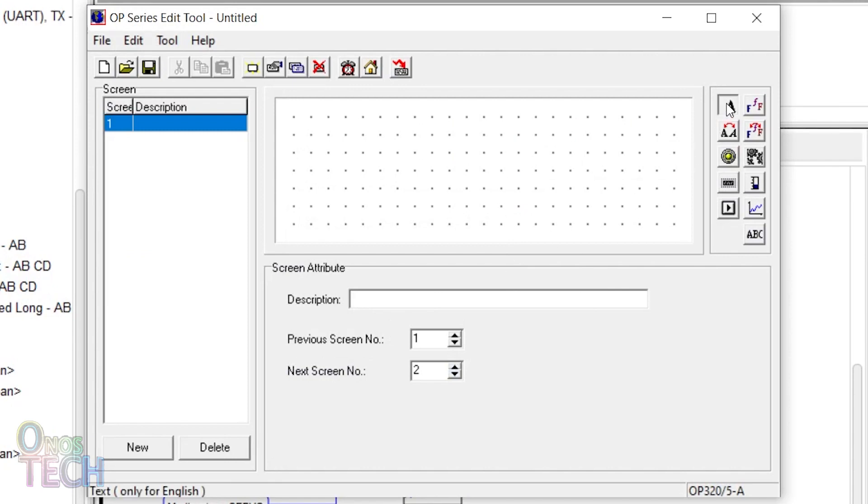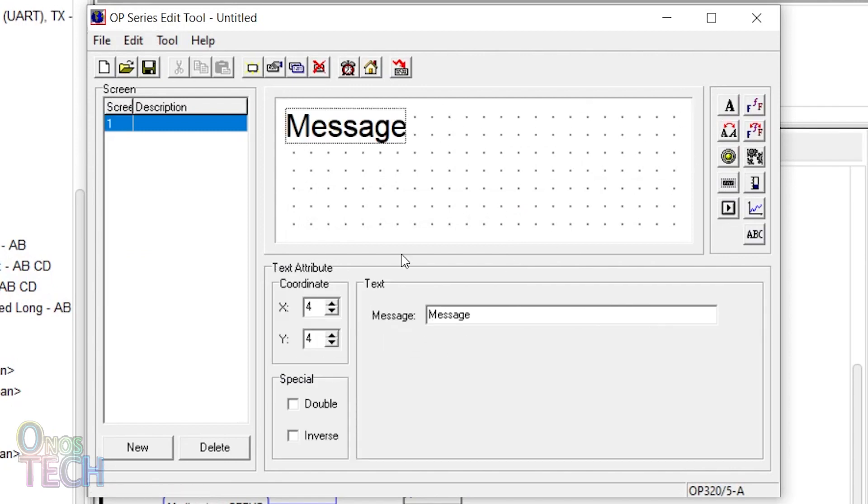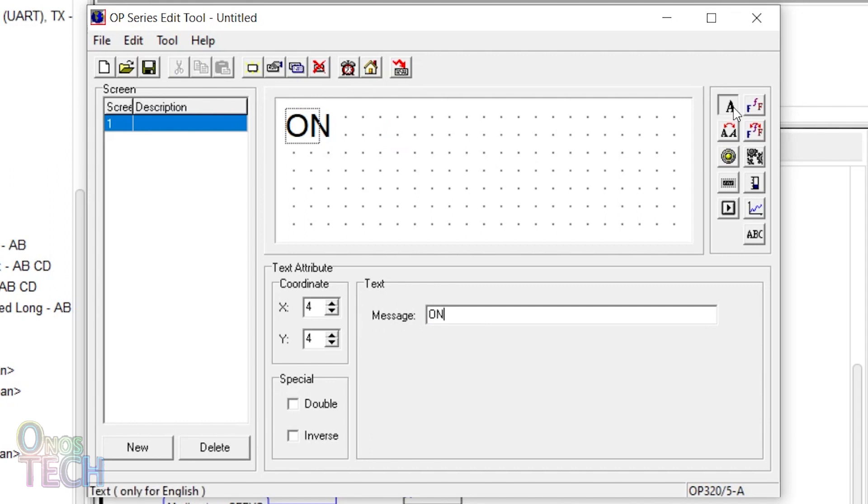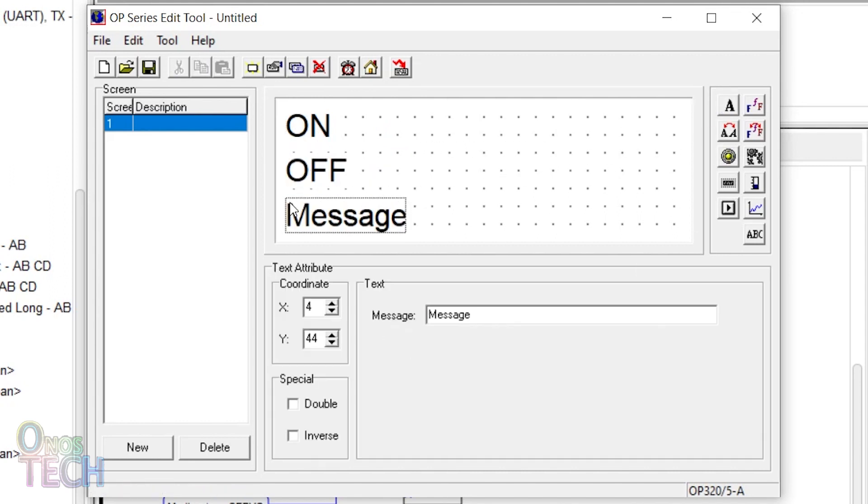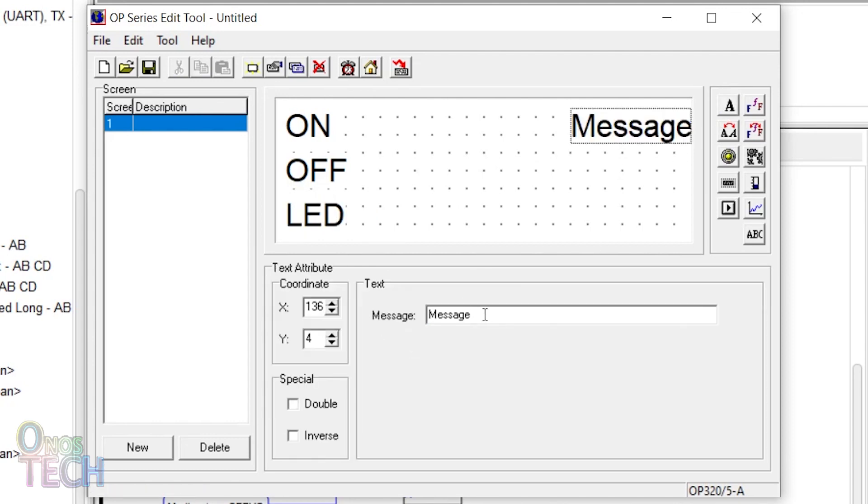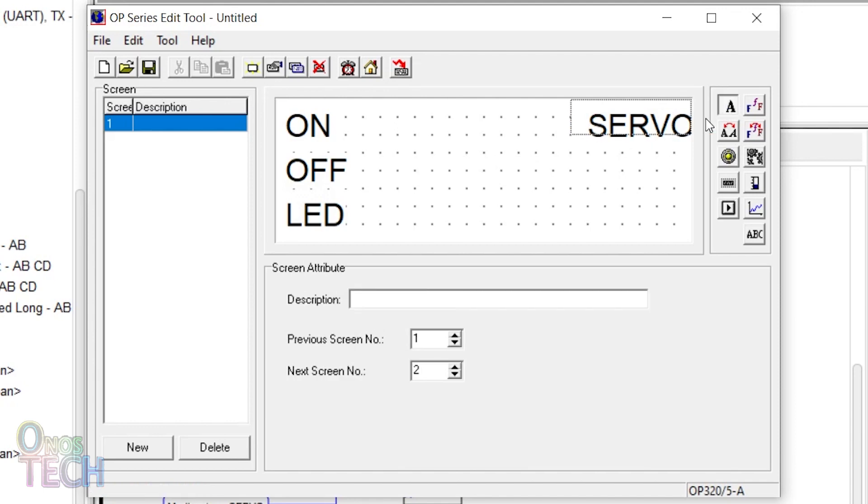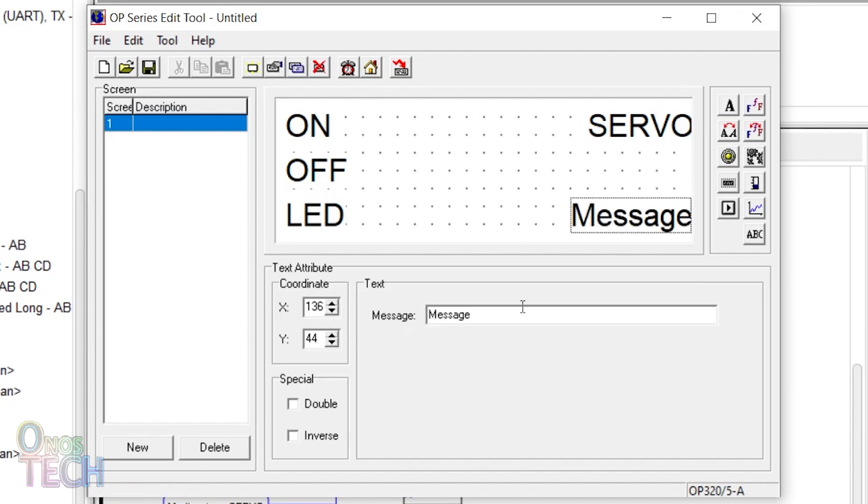Add and position text widgets on the editor with captions of on, off, LED, servo, and port as shown.